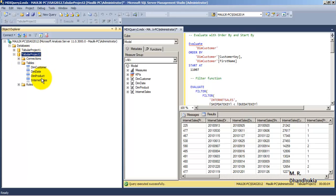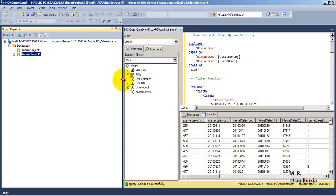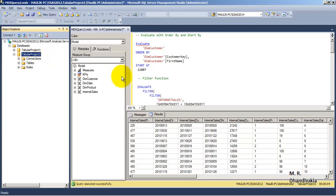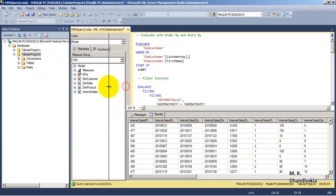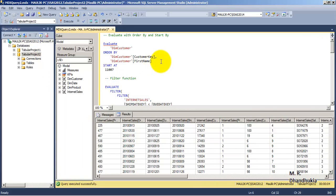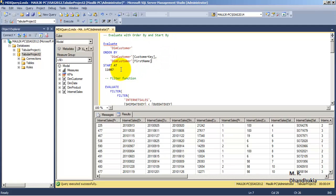Let us go to Tabular Project Two. In this there is an Internet Sales table, then there is Dim Customer, Dim Date, and Dim Products table. With the help of this database, that is Tabular Project Two, let us understand some of the basic DAX queries. This session on DAX queries is an overview — not a very detailed one — but we will try to cover a lot of syntax.